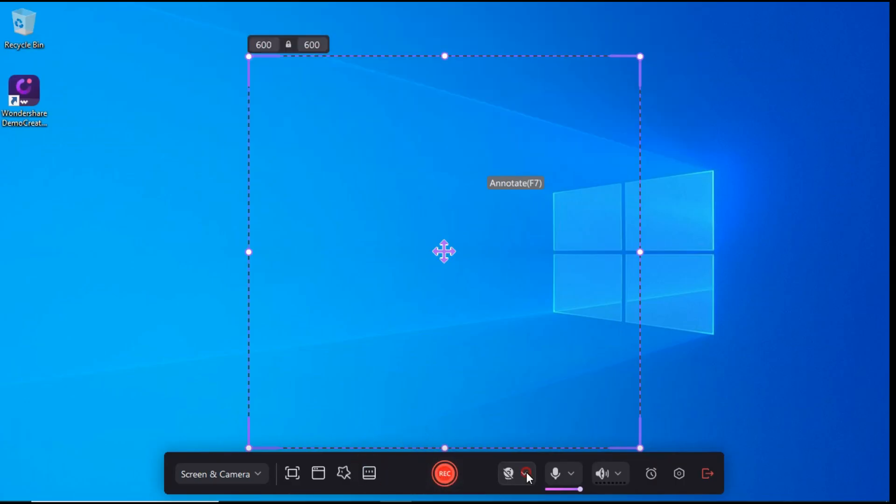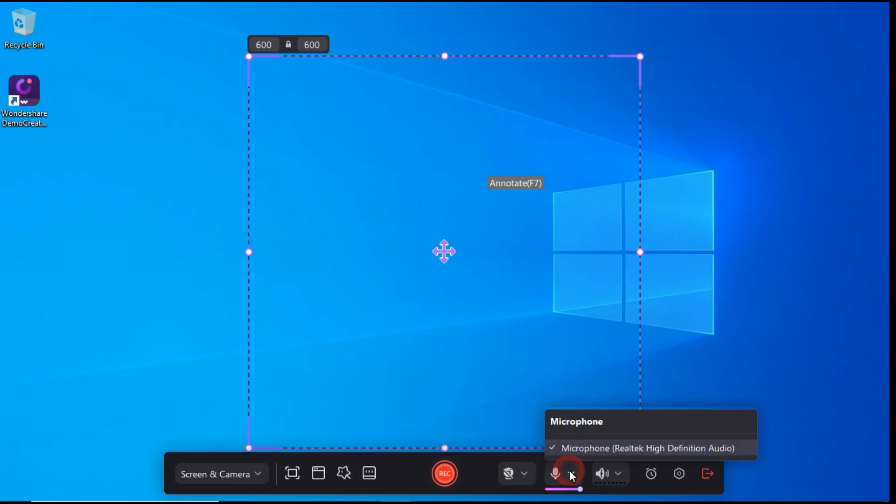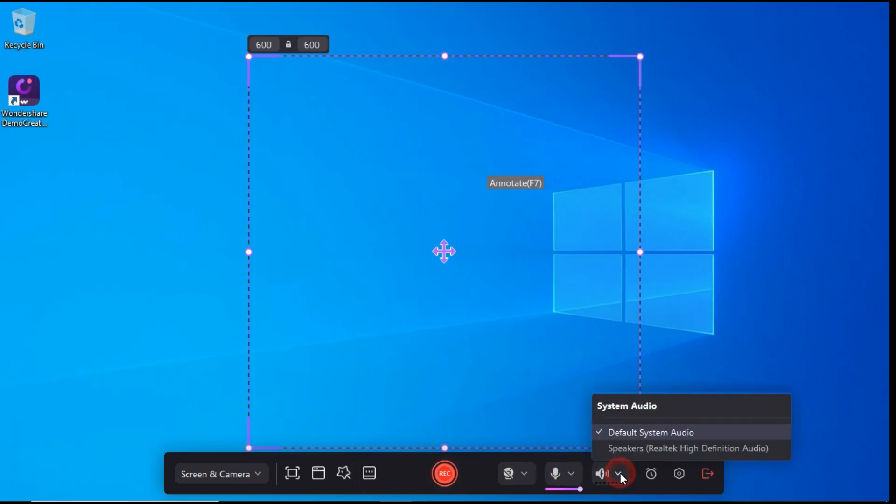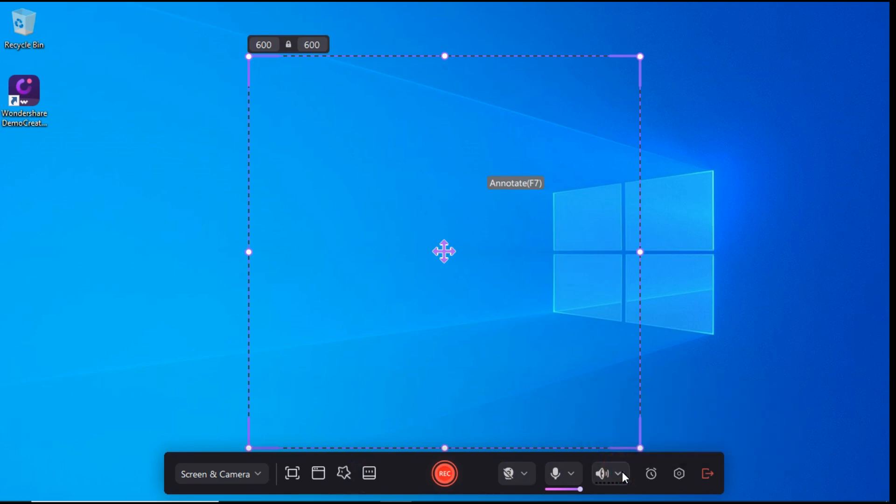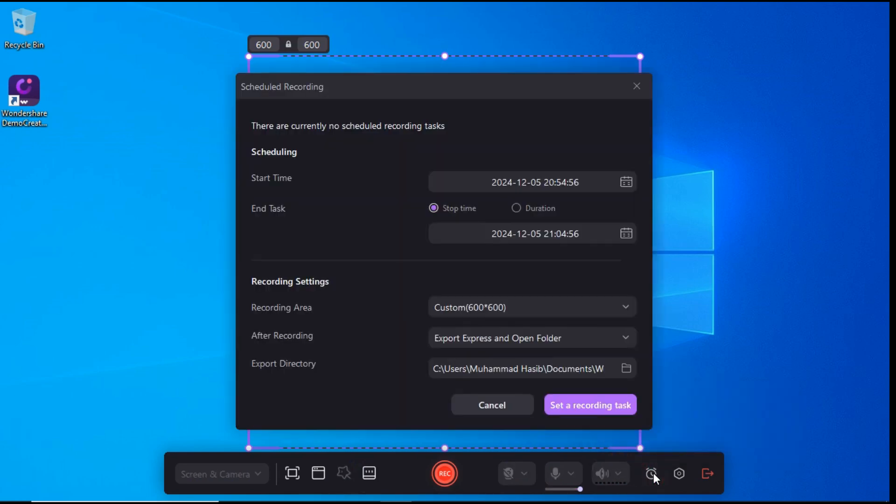By clicking on this button, you can select your camera, and by clicking on the Microphone icon, you can select your microphone. Then you can select System Audio from here. After that, by clicking on this icon, you can schedule the start time and end time of your screen recording from here.